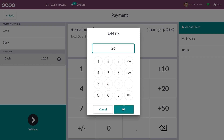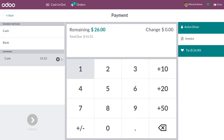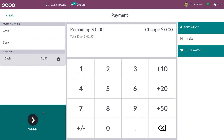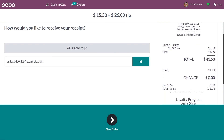After giving the tip amount, you can validate it. The receipt has been generated for your order. As you can see, the default product Tips has been added to the receipt and the amount has been updated accordingly.